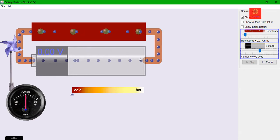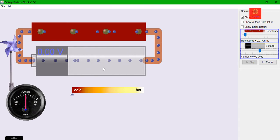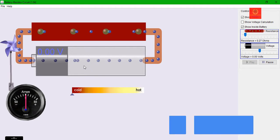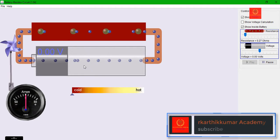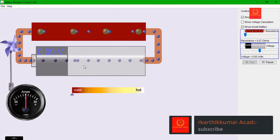When voltage is zero, the electron does not flow — there is no current flow. When voltage is zero, there is no current flow; the electron does not move.